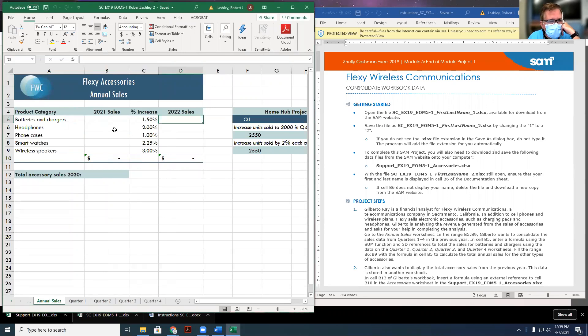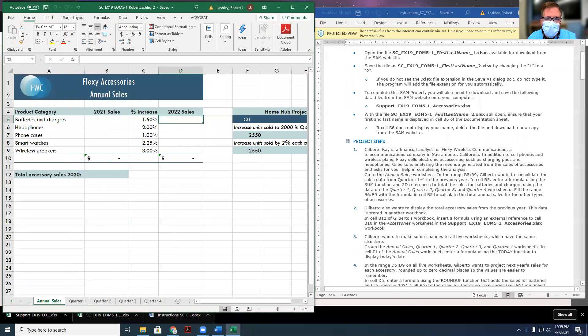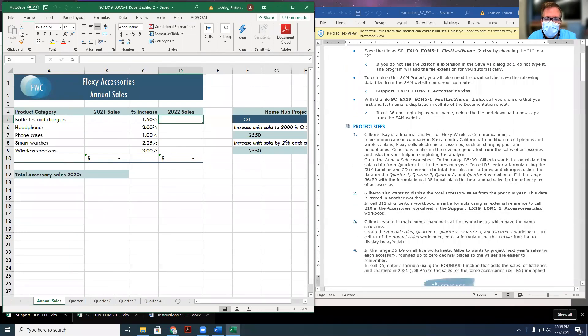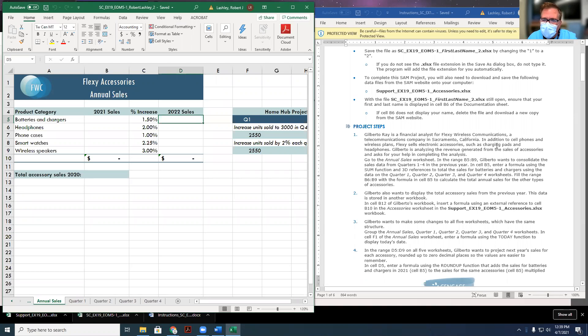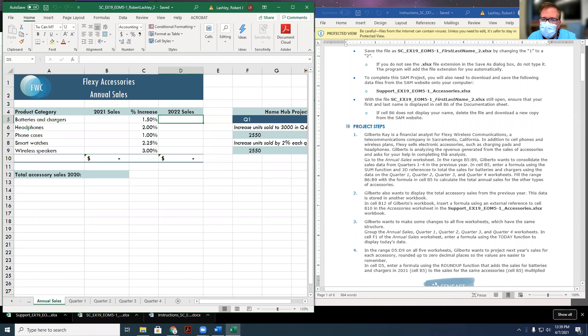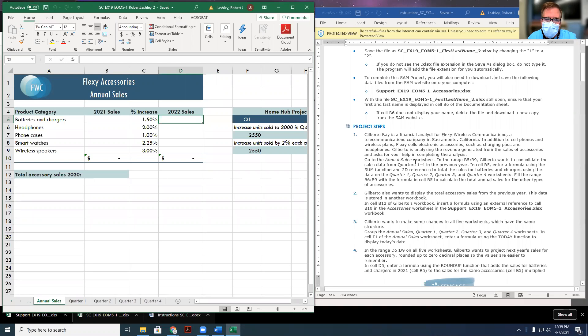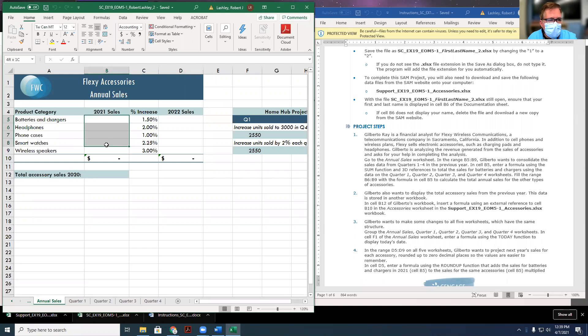Now we're going to start working on step number one. Gilbert Ray is financial analyst for Flexi Wireless Communications, a telecommunications company in Sacramento, California. In addition to cell phones and wireless plans, Flexi sells electronic accessories such as charge pads and cell headphones. Gilbert is analyzing the revenue generated from the sales of accessories and asked you to help in completing the analysis. It wants us to go to the annual sales worksheet, which we're on right now, and in the cell ranges B5 to B9, it wants us to put the totals in.